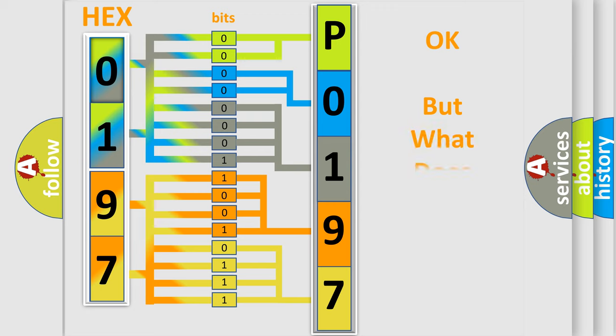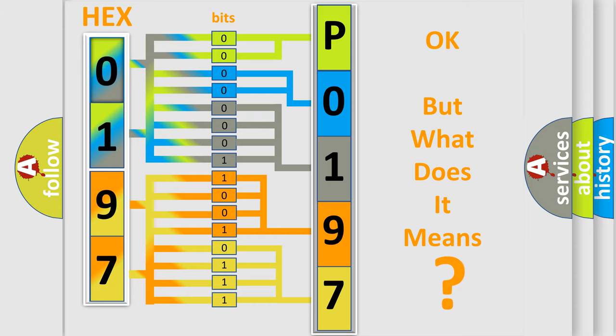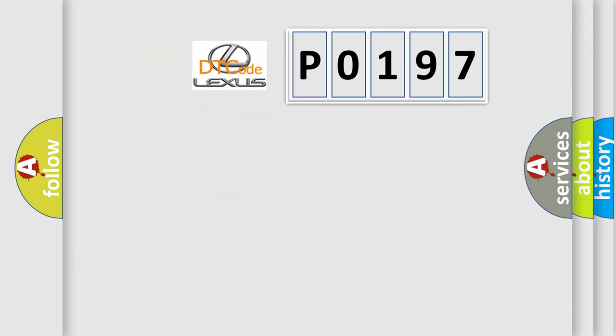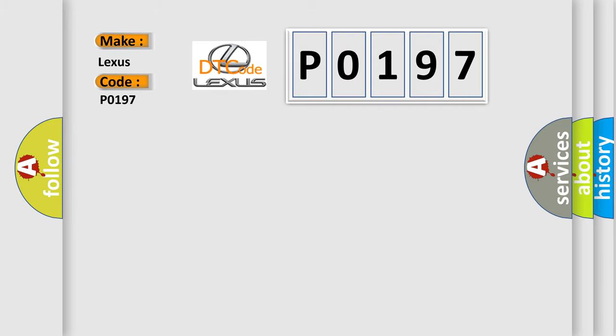The number itself does not make sense to us if we cannot assign information about what it actually expresses. So, what does the Diagnostic Trouble Code P0197 interpret specifically for Lexus car manufacturers?